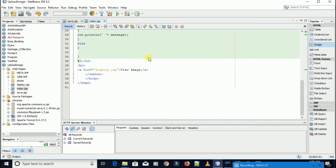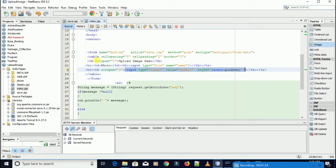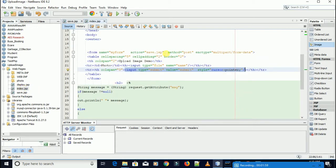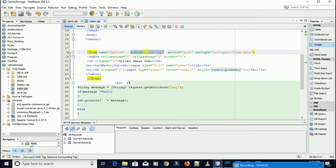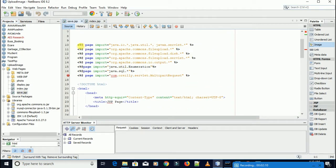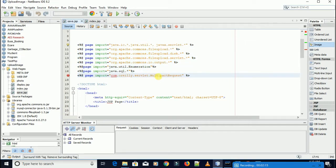In this video I'm going to teach you how to upload this photo to a directory. In the next video I'll teach you how to upload the entire image to the database. After I create this form, I create another JSP that is save. This is my action, and here is the parameter I pass into this save. In save you need to add the required JAR in the library.